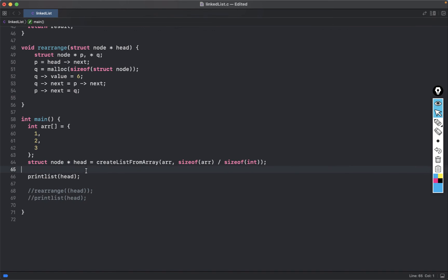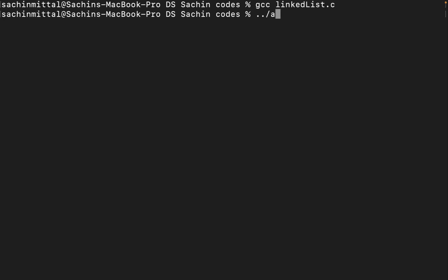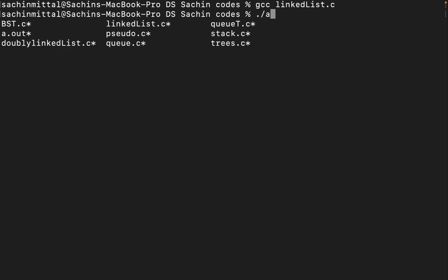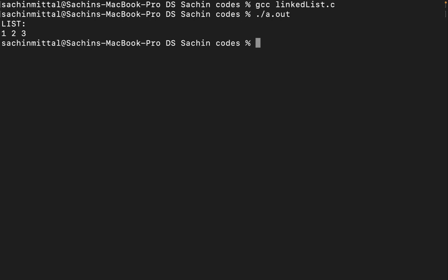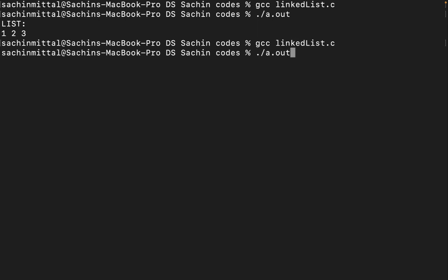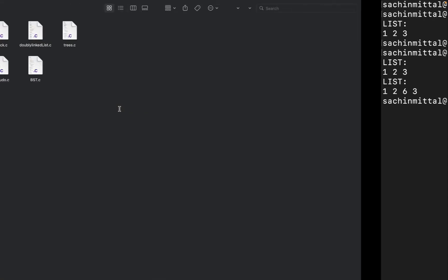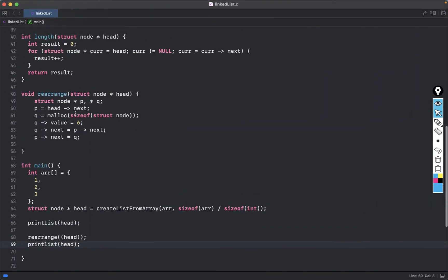Let me quickly run this code. I have created a linked list and I'm printing it using the head. Running the code — it prints the linked list: 1, 2, 3. Now let me rearrange some nodes and then print the linked list again. Earlier the linked list was 1, 2, 3 and after rearrangement it is 1, 2, 6, 3 — so the rearrangement is appending 6 somewhere.